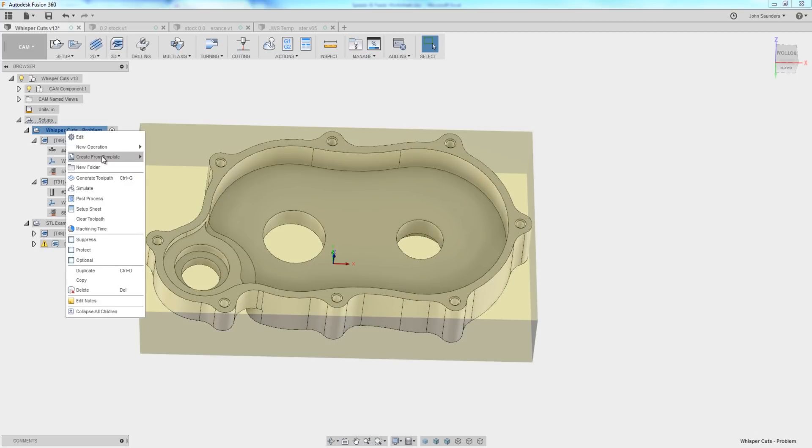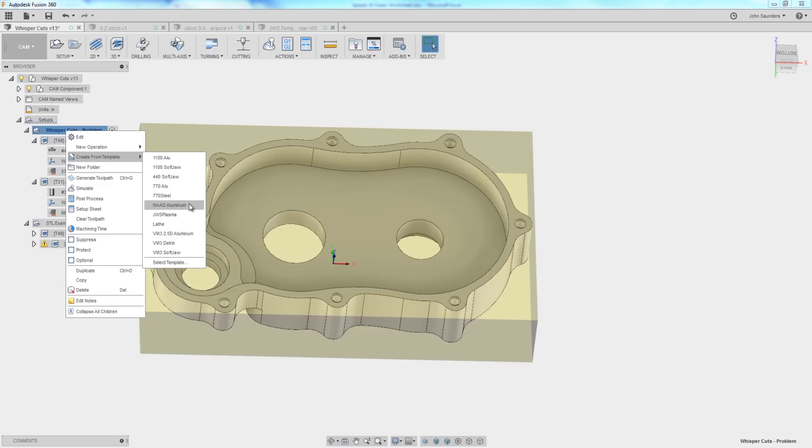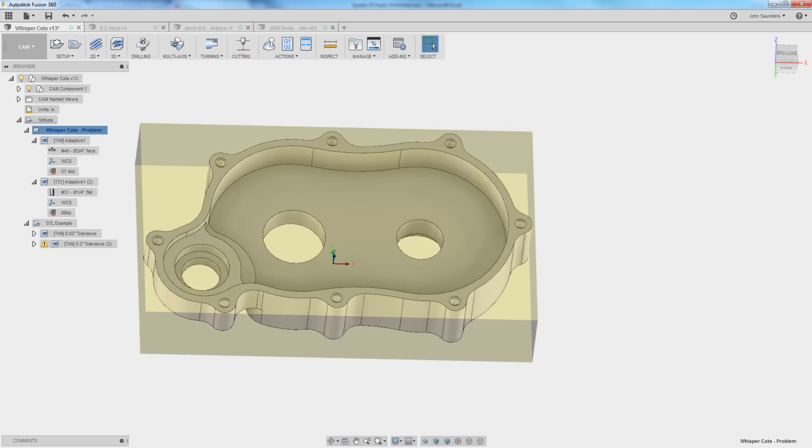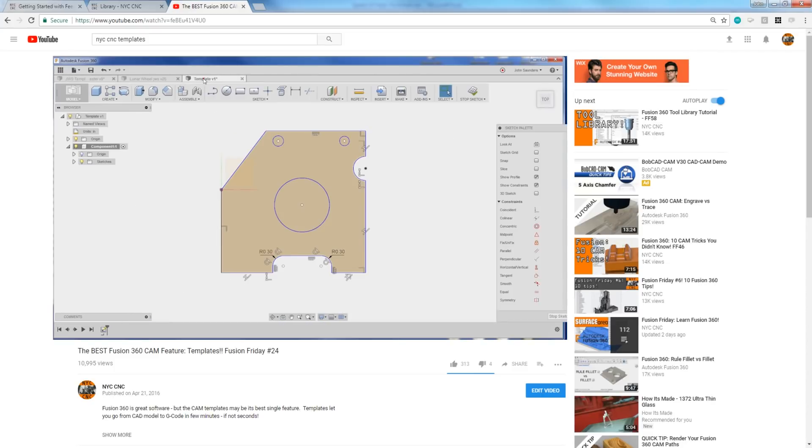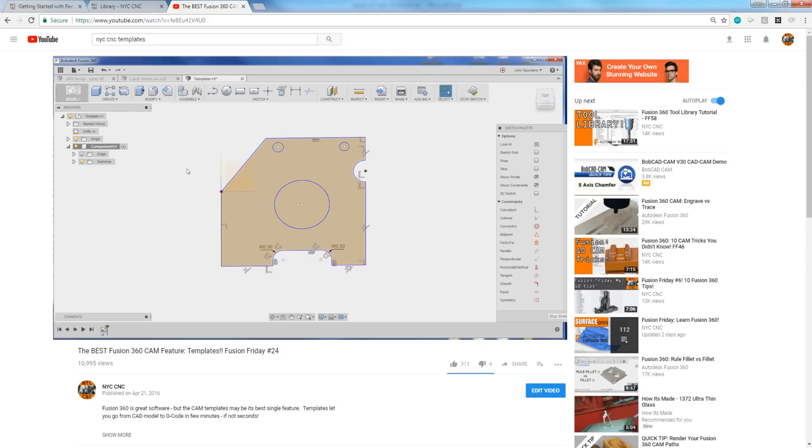And then when you've got that new part to make, right click, create from template, pick your template. You could have your rest machining version right here, and it's all done. You're talking about doing your full cam in seconds. That is awesome. We did a video back on Fusion Friday 24 in early 2016, showing off our template basics. Click here for a card to that.